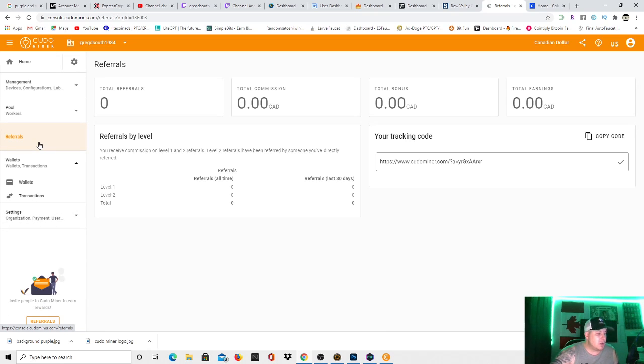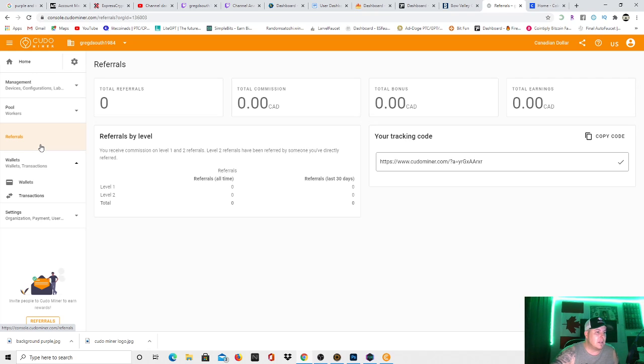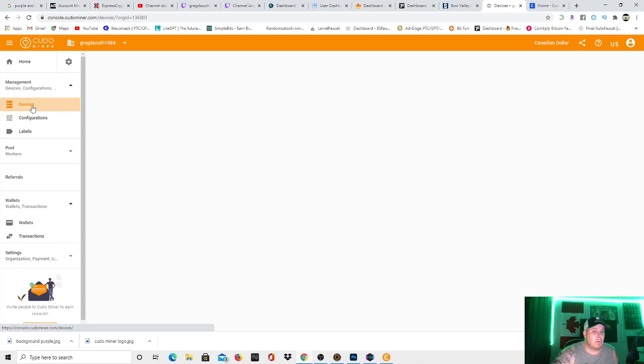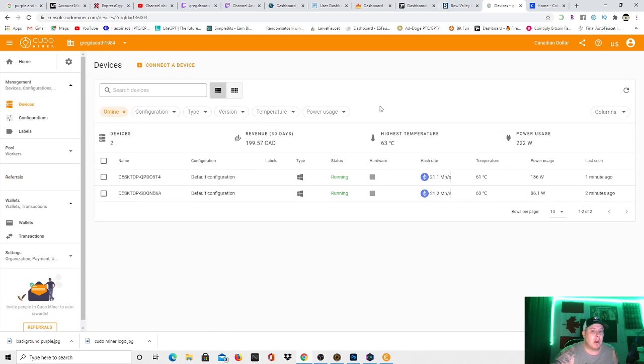But I wanted to show some people so that if you have extra graphics cards, or you have a gaming PC, and you're not really using it in its downtime, I would recommend putting it on one of these, and just seeing what it will generate per month. Like, there it is right there, $199.57.